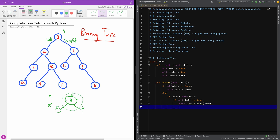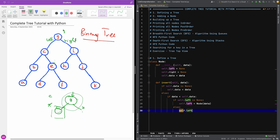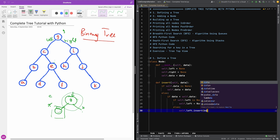We are going to now say ELSE — if there is already something there, because in this case we've gone to this place and found something there, we cannot just insert. We are going to simply recursively insert it. So we are going to call the insert function again: self.left.insert(data).